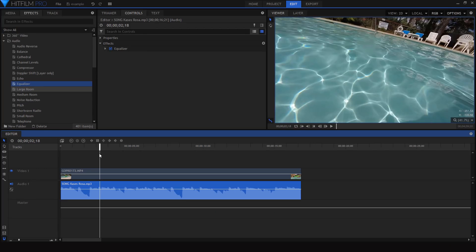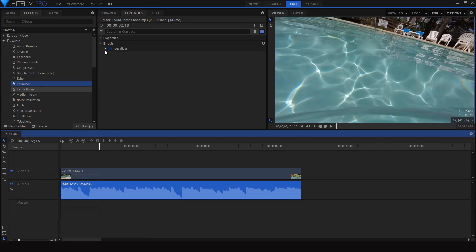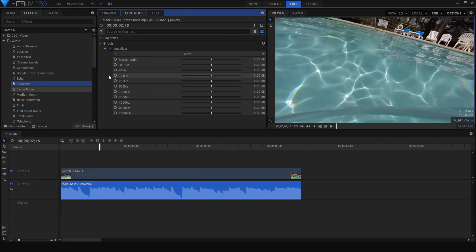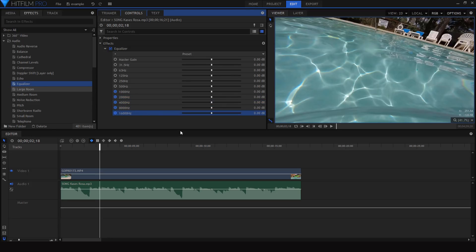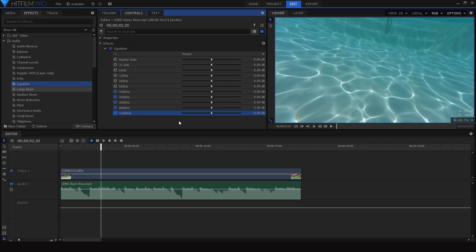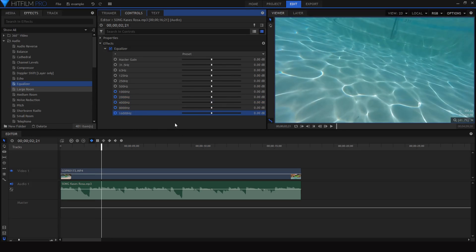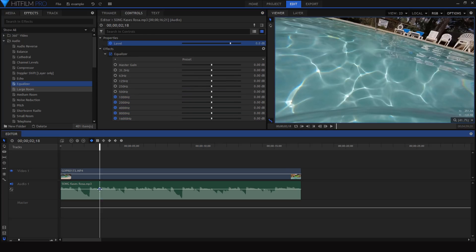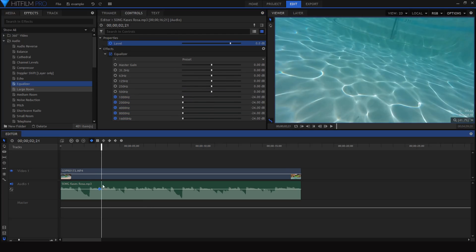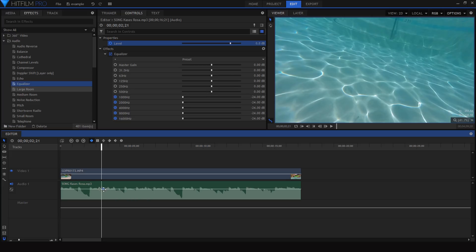So to create the final effect, just go to where you want the effect to start and keyframe those last five values at zero decibels. Then just move forward a few frames and lower those values. I also usually like to animate the volume to decrease a little bit at the same time.